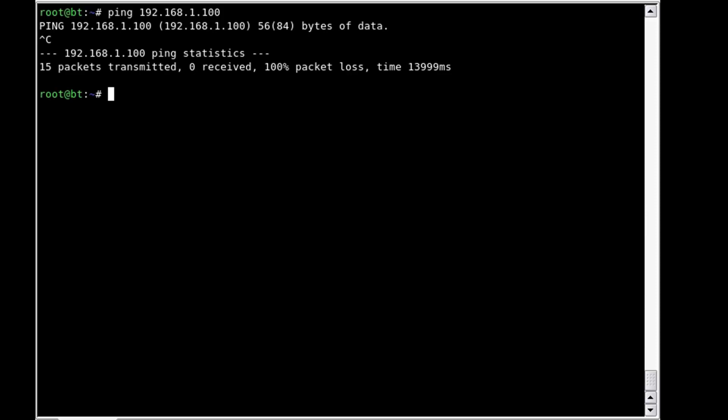We see that 15 packets were transmitted, zero were received, we had 100% packet loss, and there was time spent sending all those packets. Most people at this point would assume that there is a network problem or that the live CD isn't online or something along those lines. That can be a bad assumption. The reason why I say that is because system administrators will often disable ICMP echo requests in order to hide their systems from ping sweeps, which is exactly what we're trying to do.